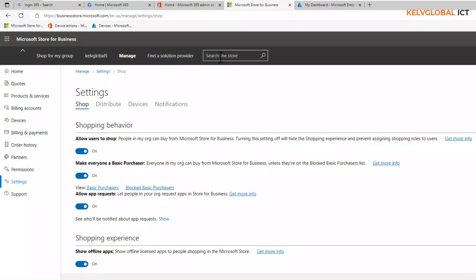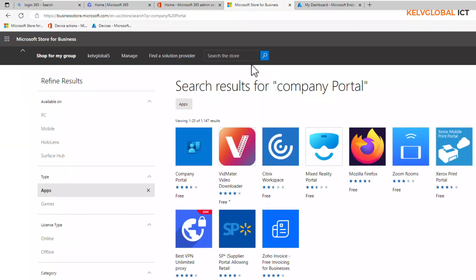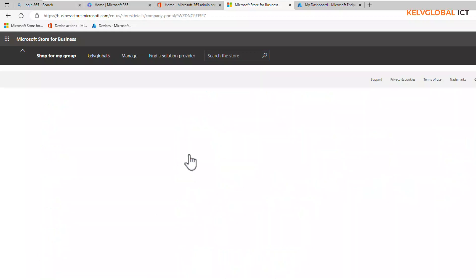After setting it to on, go to the search in the store and type 'Company Portal,' then click the search button. You can see the results for Company Portal. Here we go — we have the Company Portal and it says it's actually free, so let's just click on that.